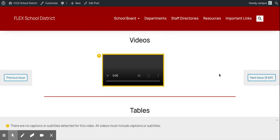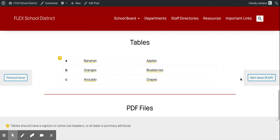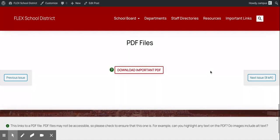If you upload a video directly to WordPress, we'll look and make sure that that video has captions or subtitles and we'll flag it if it doesn't. If you add tables, we'll look to make sure that those tables have row headers or at least a summary attribute. And if you upload or link to any PDF files, we'll give you a warning where you need to make sure that that PDF file is compliant as well.